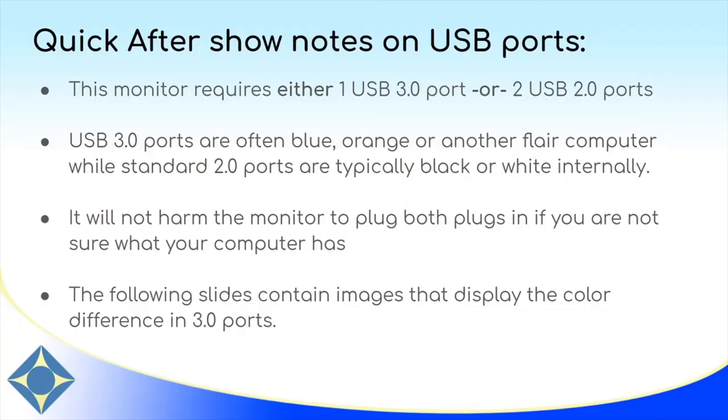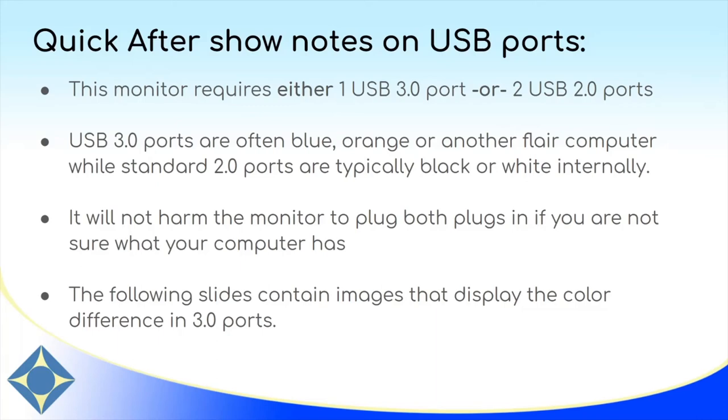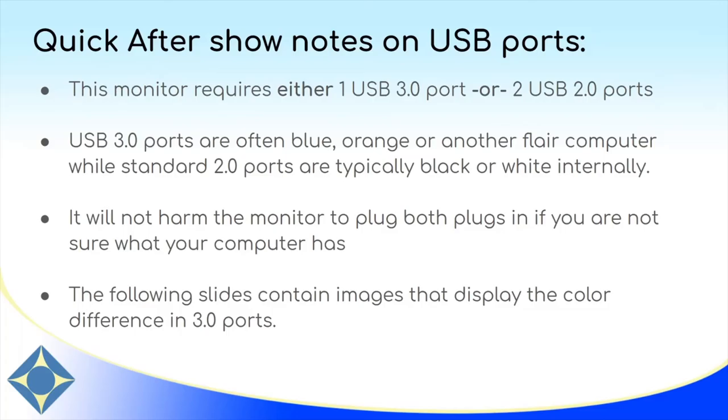I wanted to just take a moment after the video to go over the USB ports on the cable and on computers just very quickly. So the cable requires a single 3.0 port or two USB 2.0 ports. If you're not sure if your computer has 3.0 ports, I'll show you in the next images what mine look like up close. So you can take a peek at your computer and see if you can identify your 3.0 ports. This information is also often listed in the manual or sales information that came with your laptop. It won't harm the computer if you just plug both USB ports into the computer. It also won't harm the monitor. It'll work just fine. If you're not sure what ports you have, you can just plug both in and it'll work. So in the next slides, we'll go over what my 3.0 and 2.0 ports look like so that maybe that will help you identify your own ports.